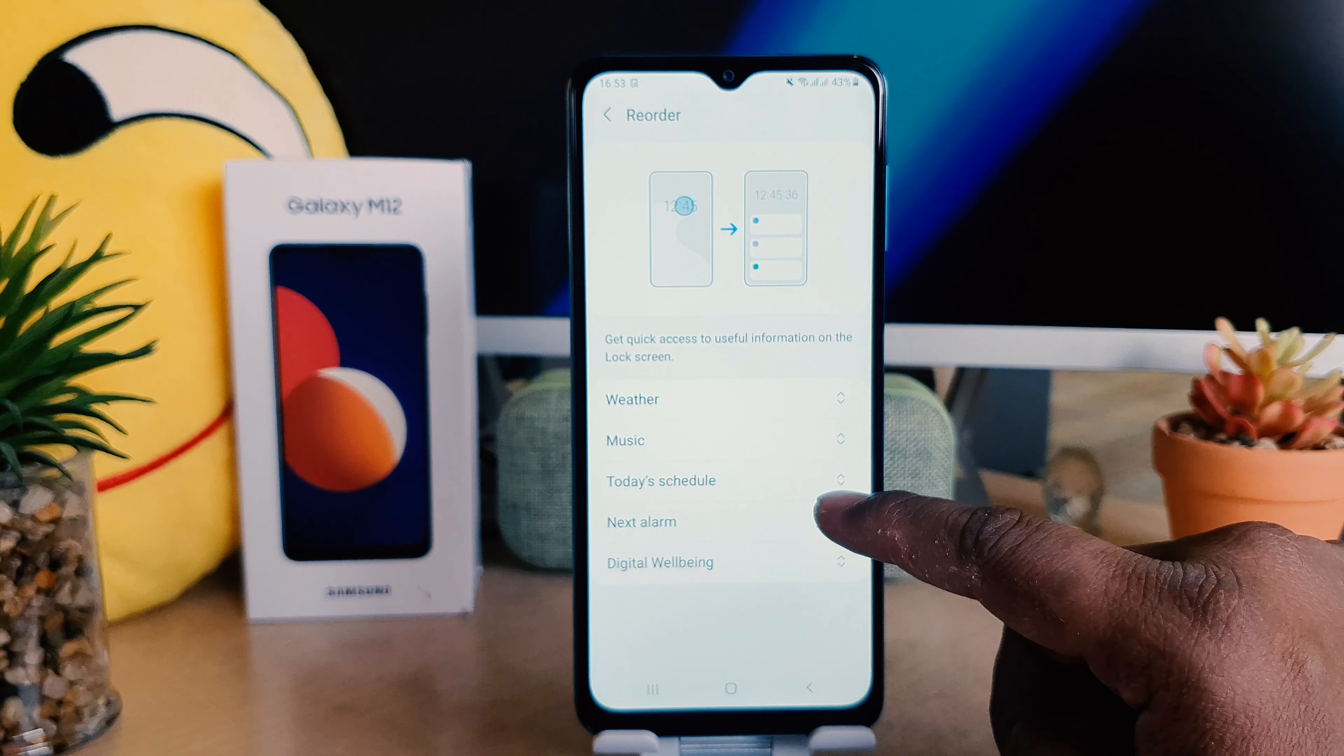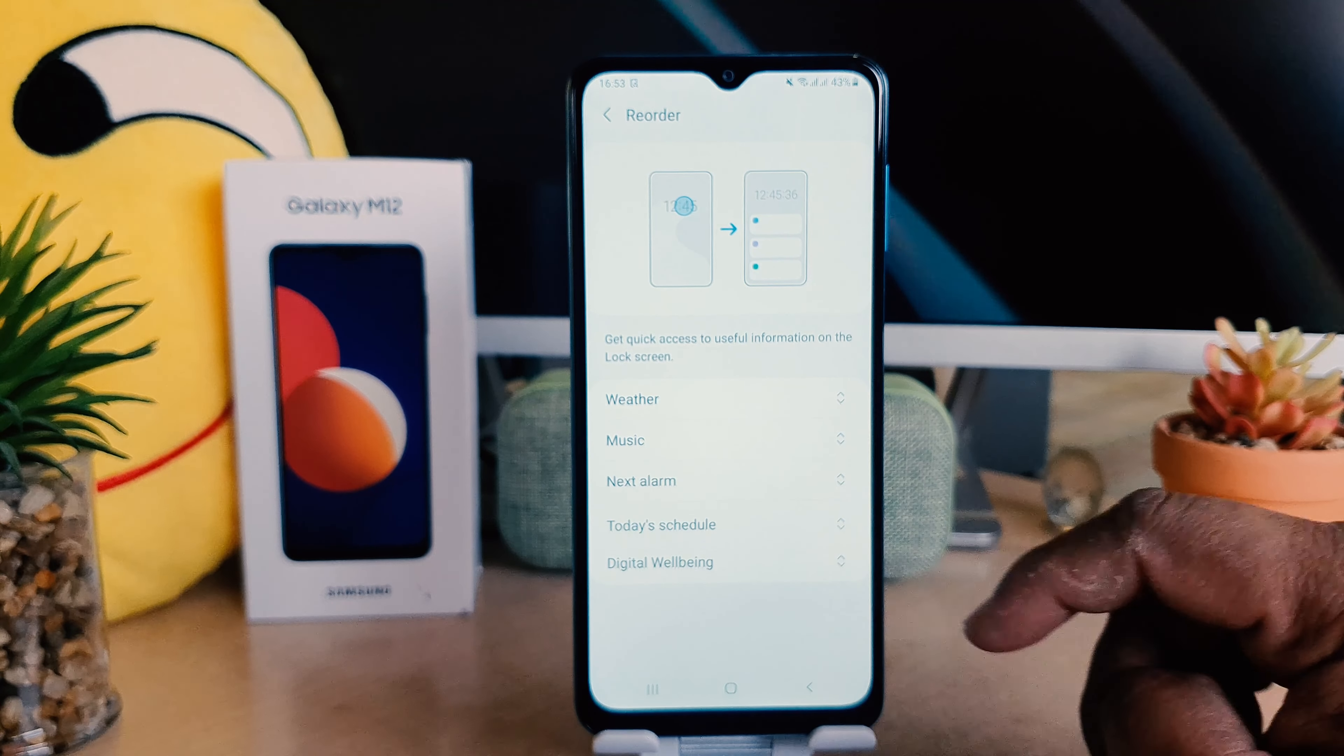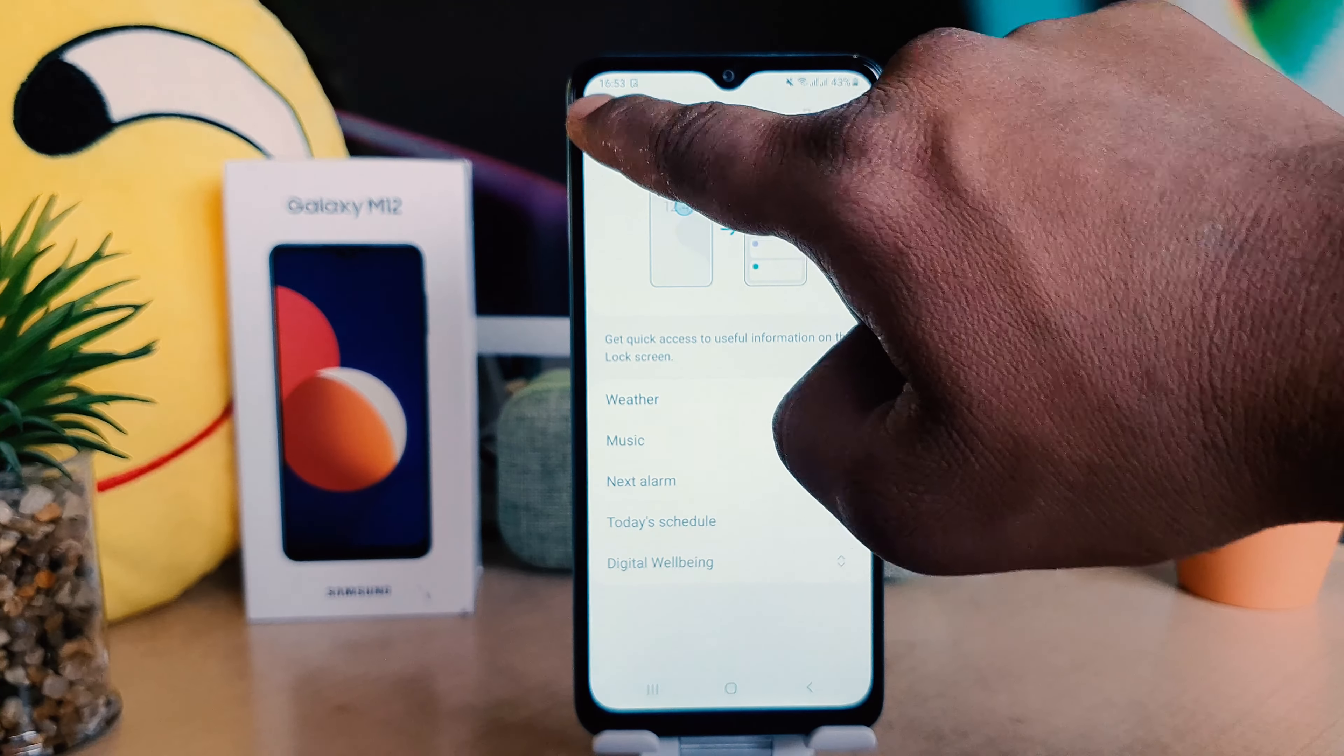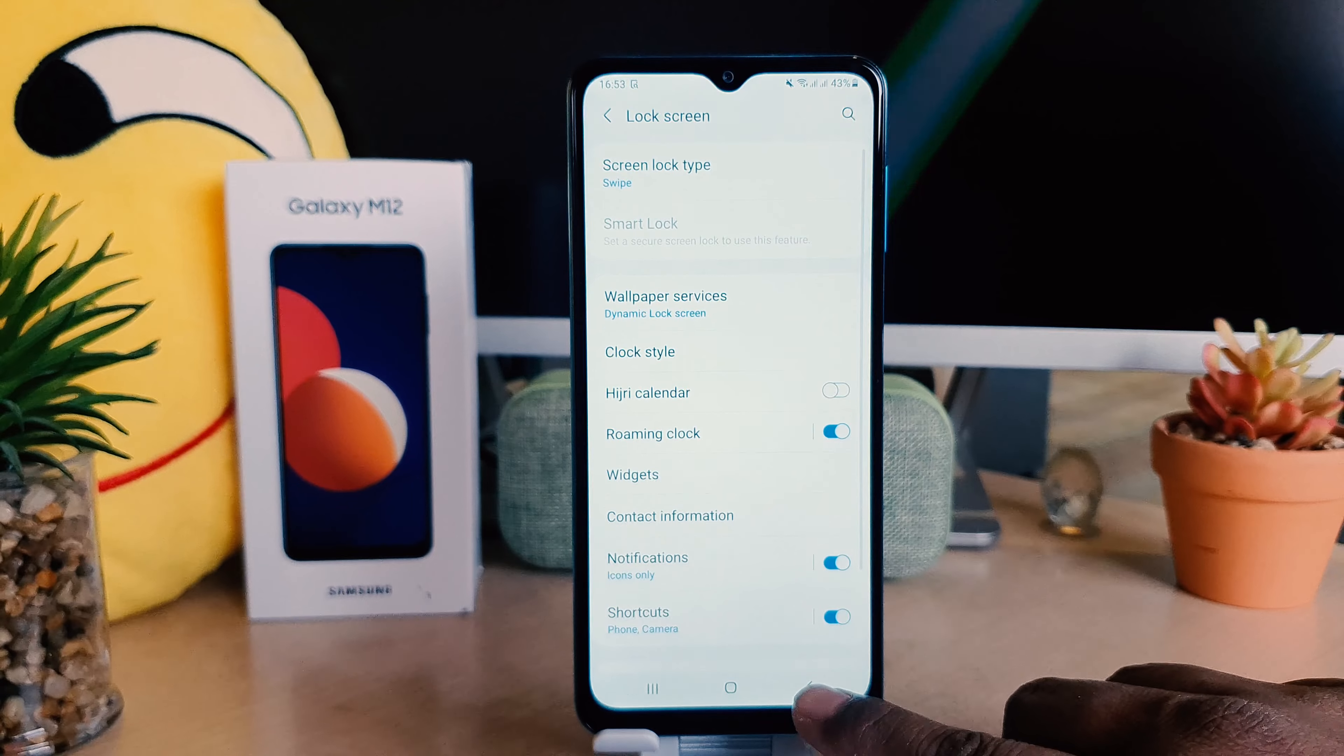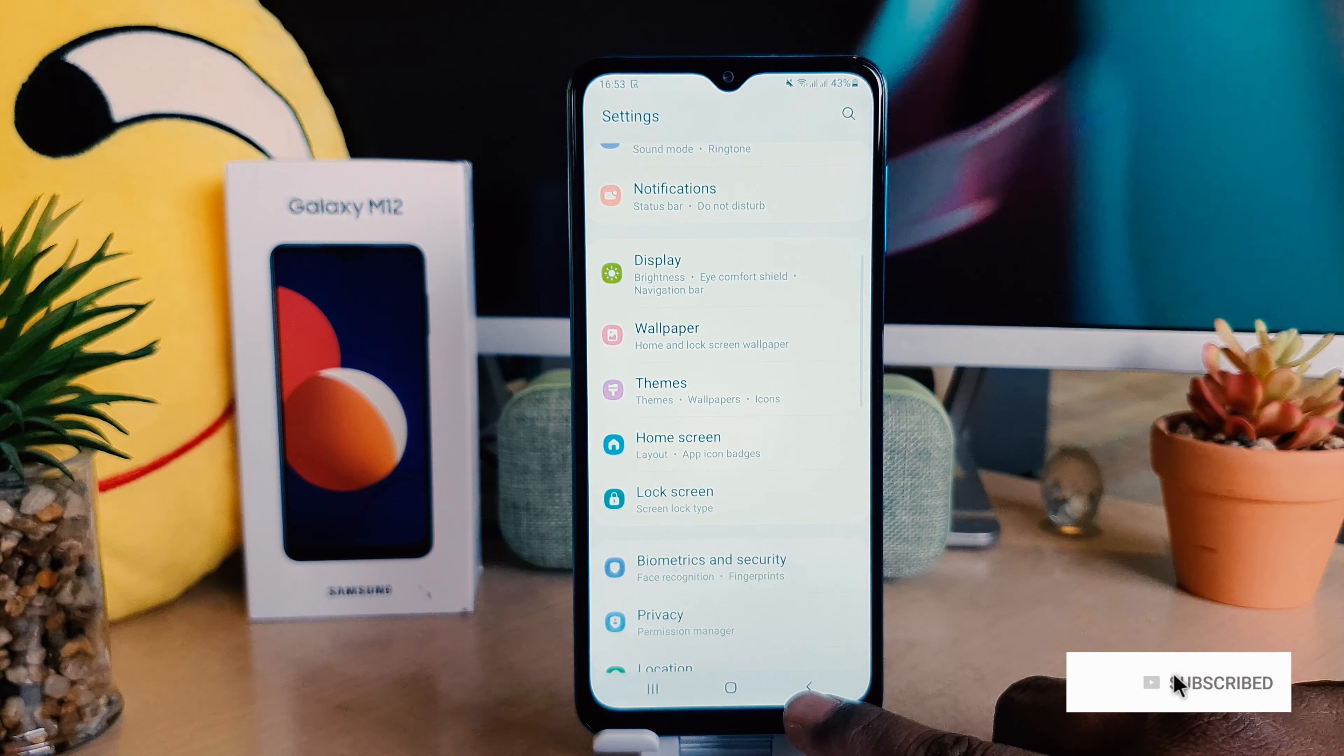For example, I would like to make the Weather at the top, just bringing it up like this. And then I would like to make Schedule at the bottom. You can easily reorder it and you can easily go back.